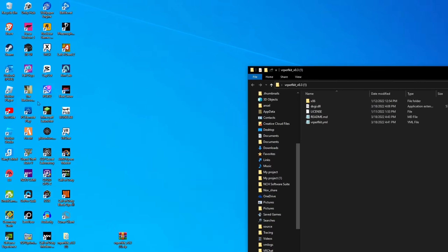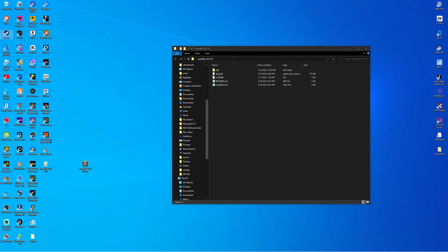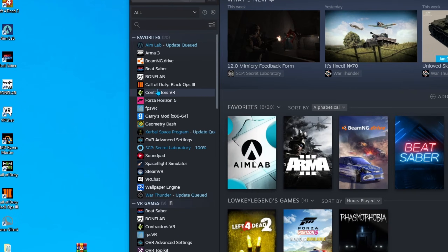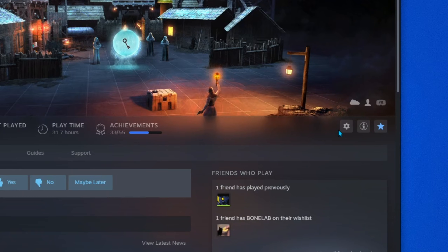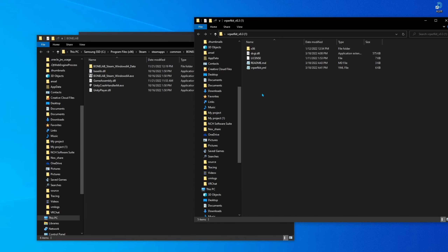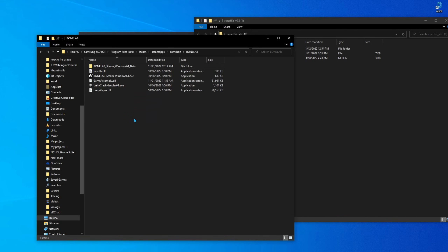Now you're going to want to find the directory of any of your Steam VR games. Open up Steam, click on any VR game, click the little manage icon, and click on Browse Local Files.